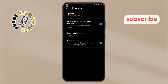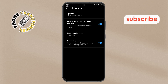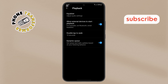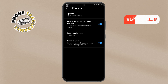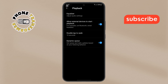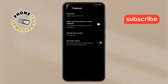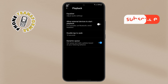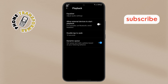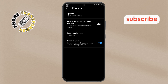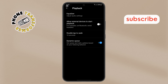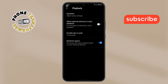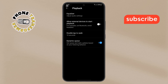Step 9. Here, you'll notice the same option — Allow External Devices to Start Playback. Simply toggle the button to turn it off. By following these steps, you can easily stop music from automatically playing when connecting to a Bluetooth device on your Android phone.